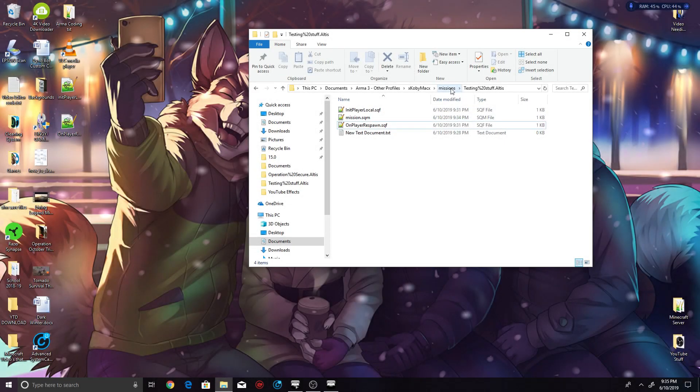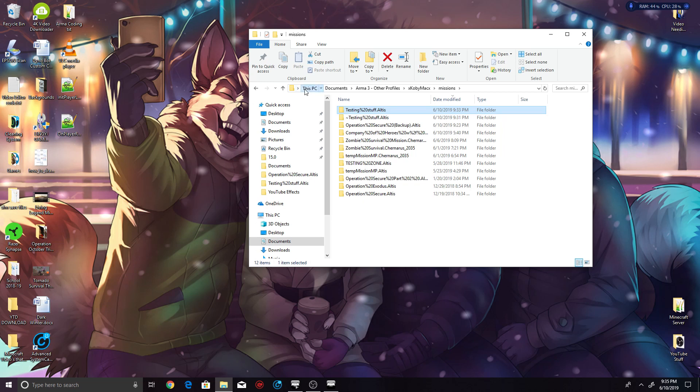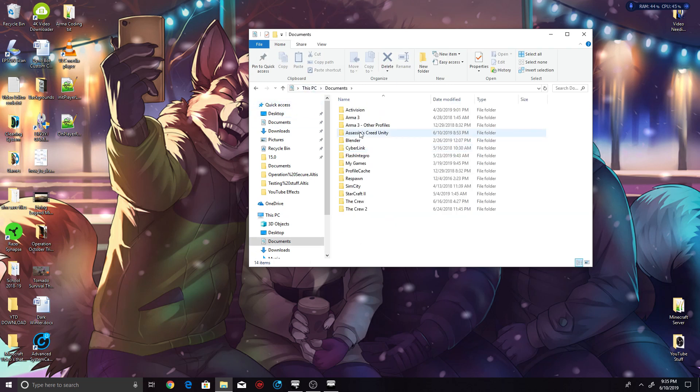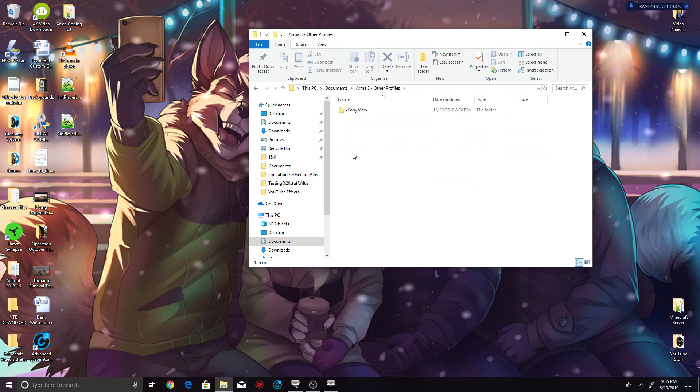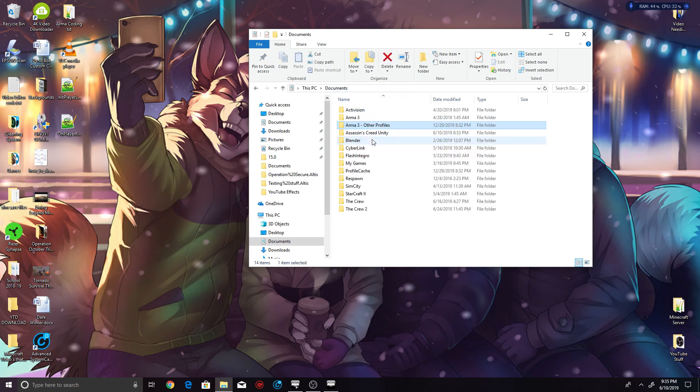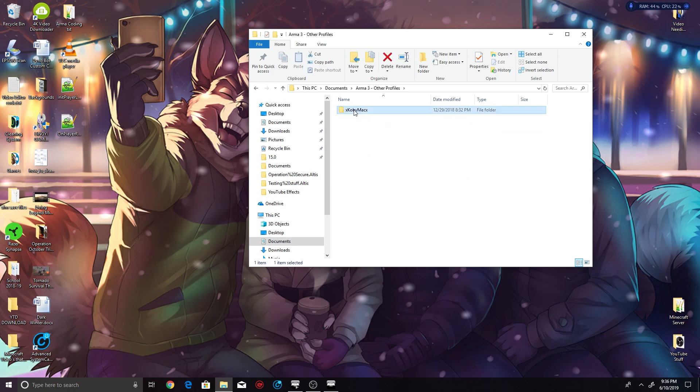Now you need to find your mission folder where you have your mission. For me it's inside This PC, Documents, Arma 3 Other Profiles—which, that's literally the full name. If that confuses you, it's Arma 3 dash Other Profiles, not the Arma 3, not that one.